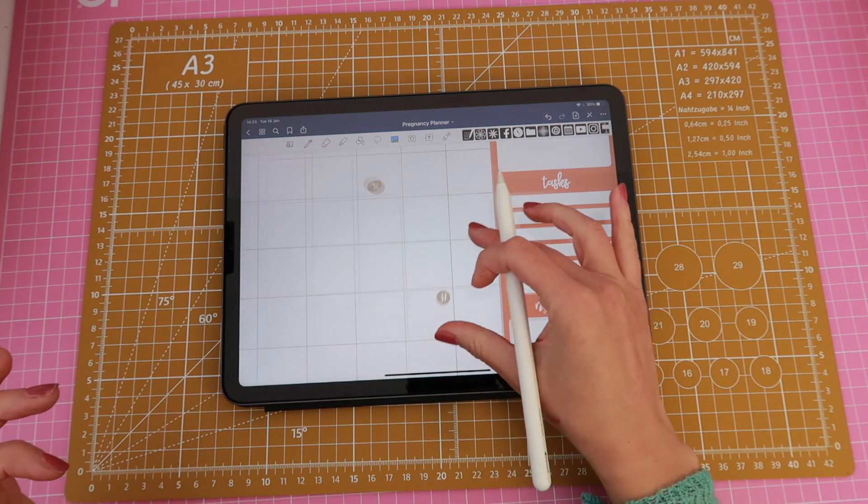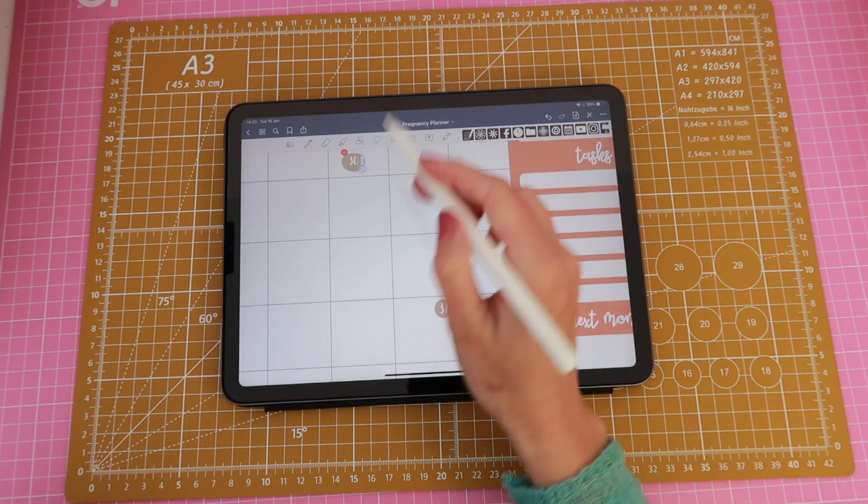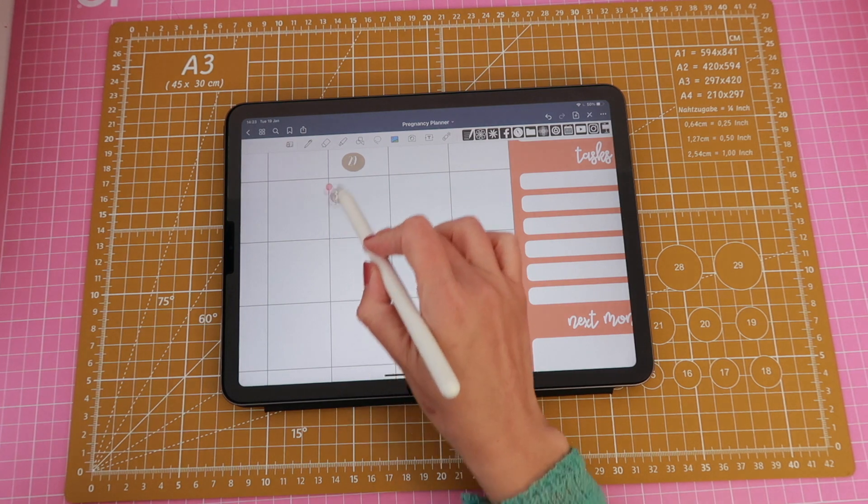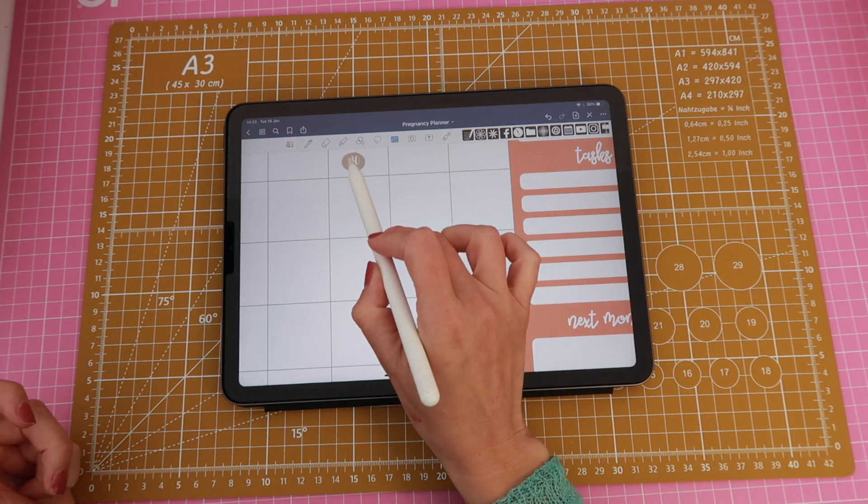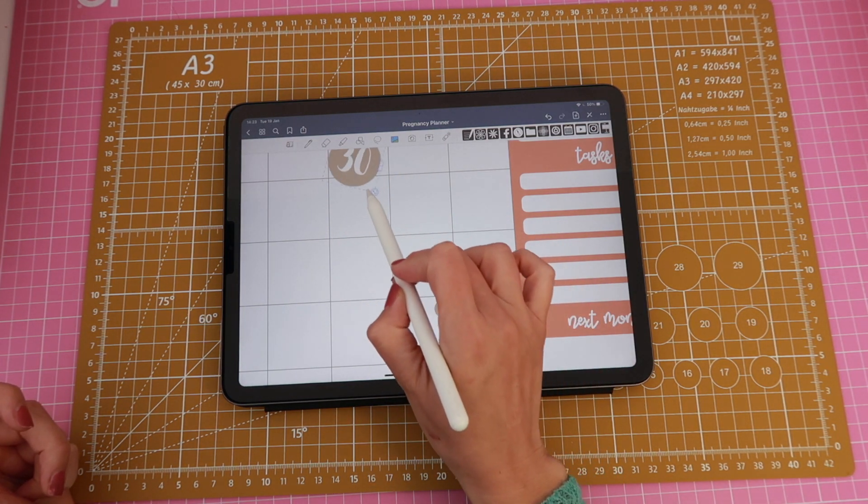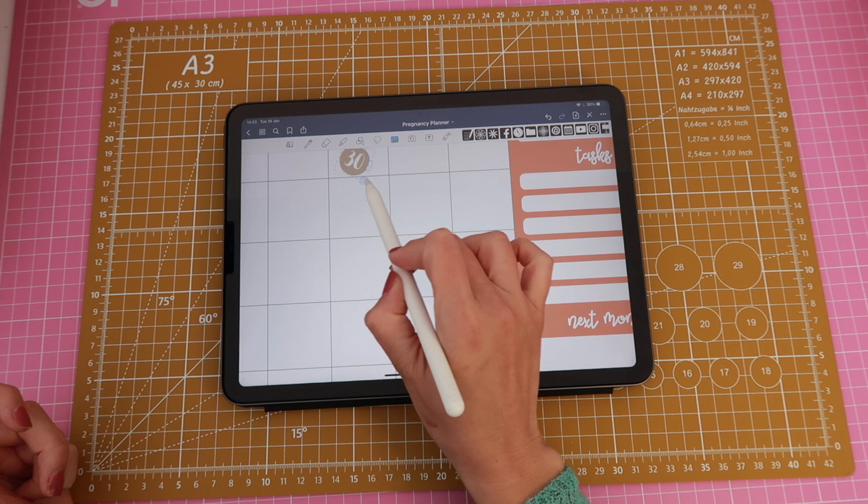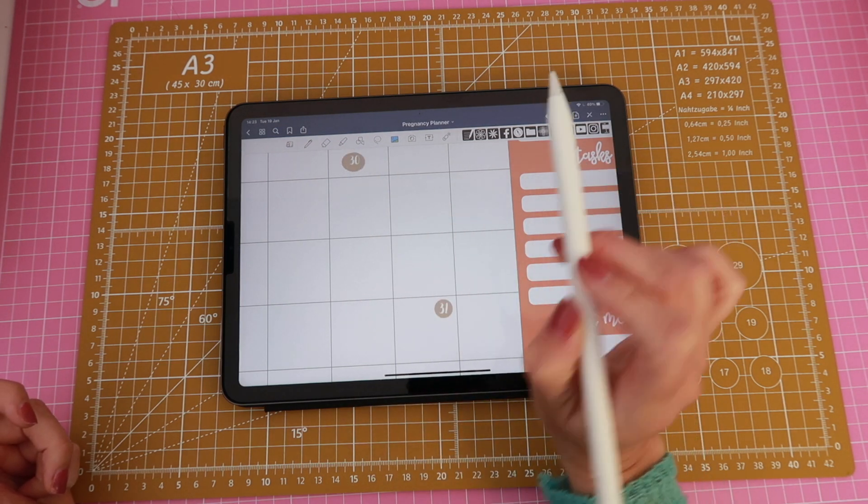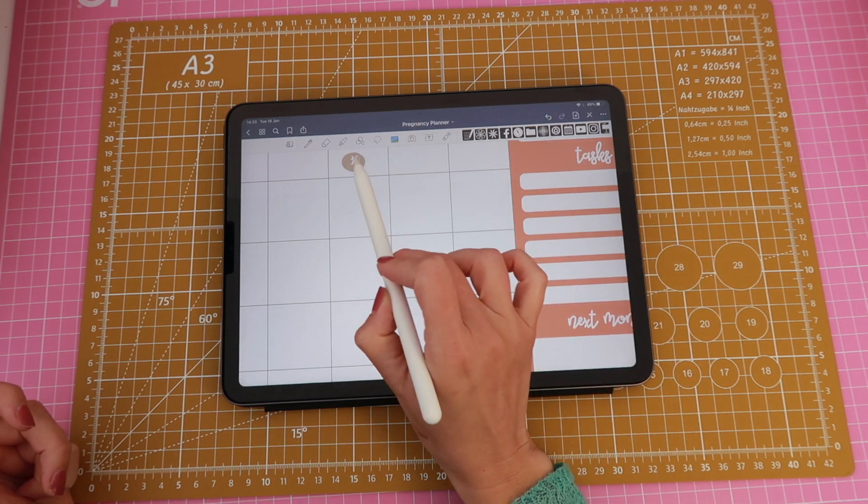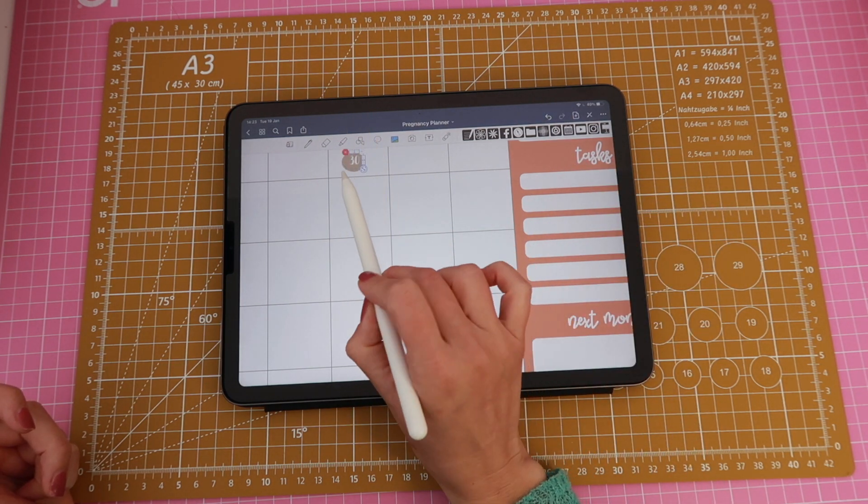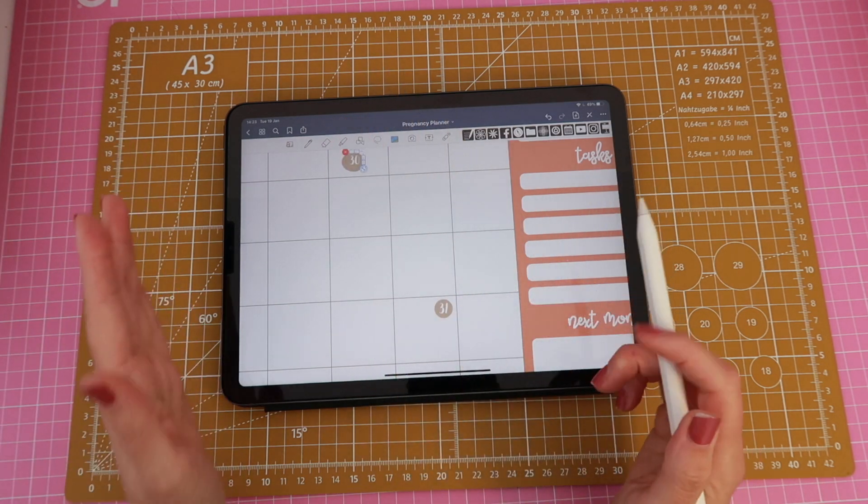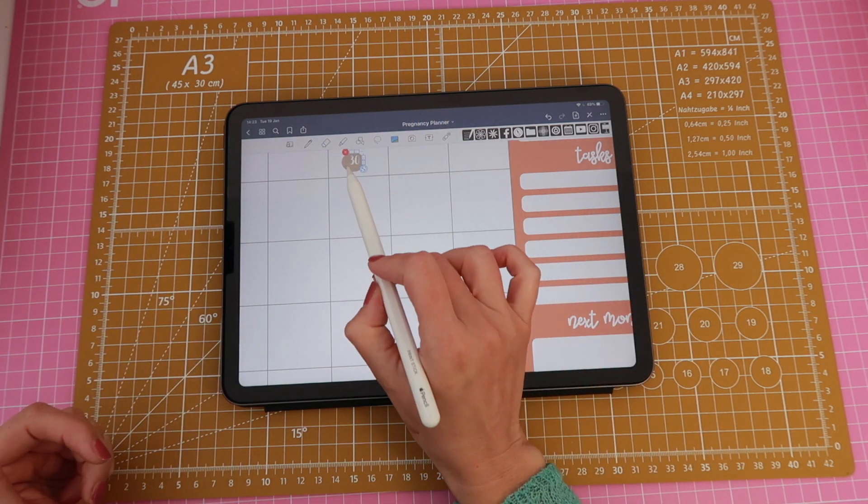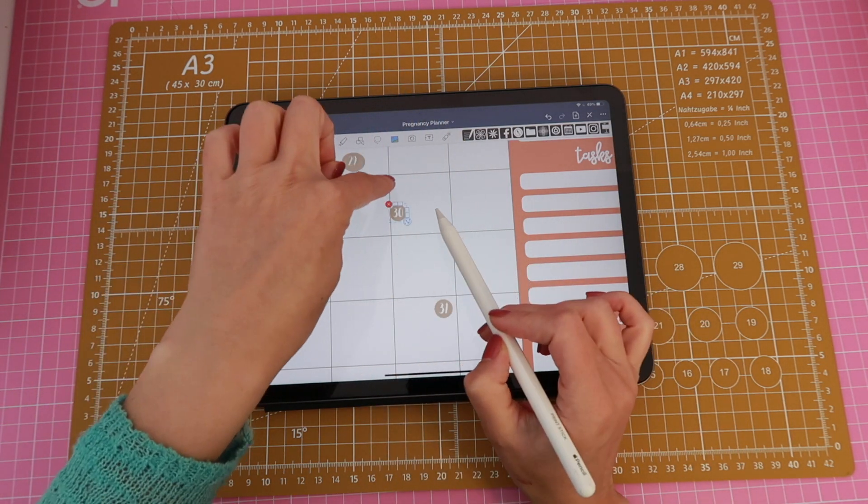It happens a lot that you select the sticker and you accidentally start resizing or rotating it and to avoid that you can just make sure to first select it and then just drag the bottom left corner of the sticker because as you can see your resizing tools are on the other side so like the top right side of it.